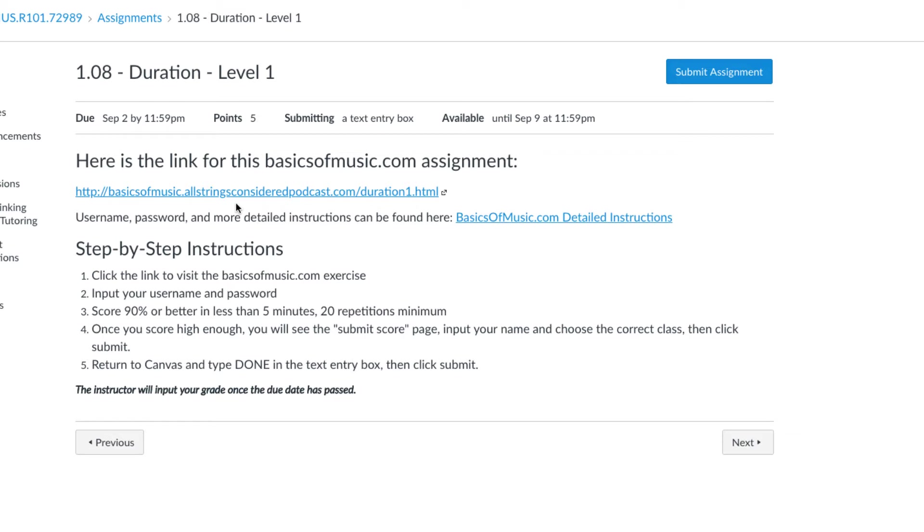You will need a username and password to get in, and that password is located in the Basics of Music detailed instructions. You can just click on that right from the assignment. There'll always be a link for that in each assignment. There's a couple other things that are a little bit different about the way we turn these in, so it's good to go through it once with you.